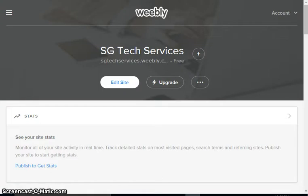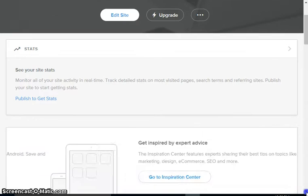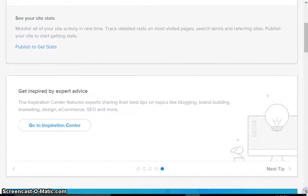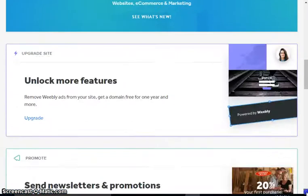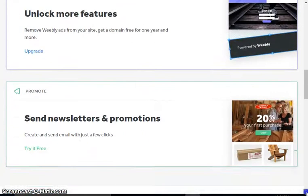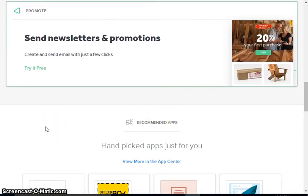Right now when you log in to your dashboard, we're going to scroll down and reach an area called send newsletters and promotions.